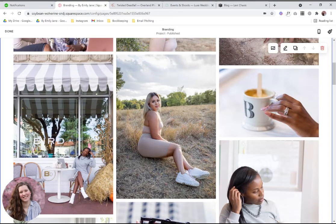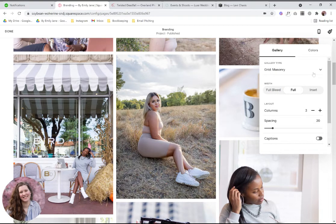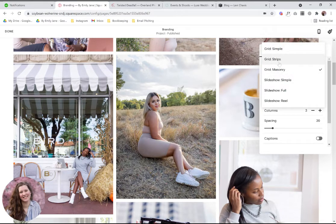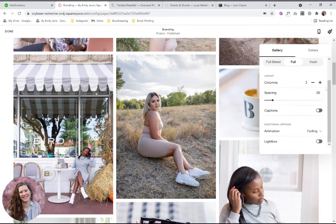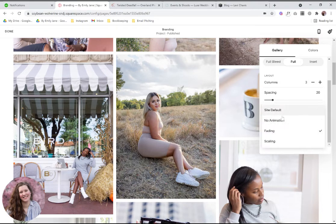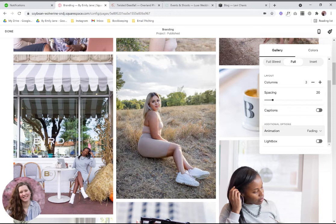For the style settings, click on the little pencil icon. This is where you can select the masonry layout, or make it a simple square grid, or turn it into a slideshow with different slideshow options. You can choose full-width or not, how many columns you want, and how much space between each image. You can toggle captions on and off, change the fading animation, or choose no animation. And last but not least, if you want images to be clickable to view them larger, just turn on the lightbox option.